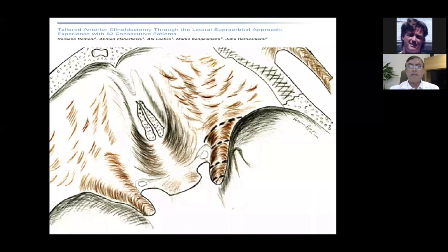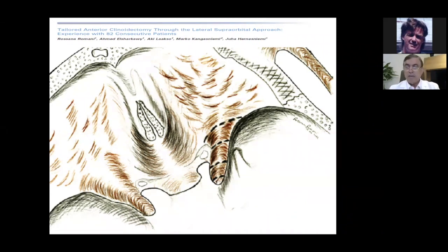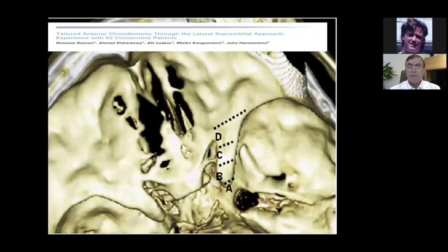Look at this beautiful paper by Hernesniemi Jaha from Finland describing the tip, head, body, and base of the sphenoid. We have to start thinking of the lesser wing of sphenoid as something large. Here you can see the same classification: tip, head, body, and base.